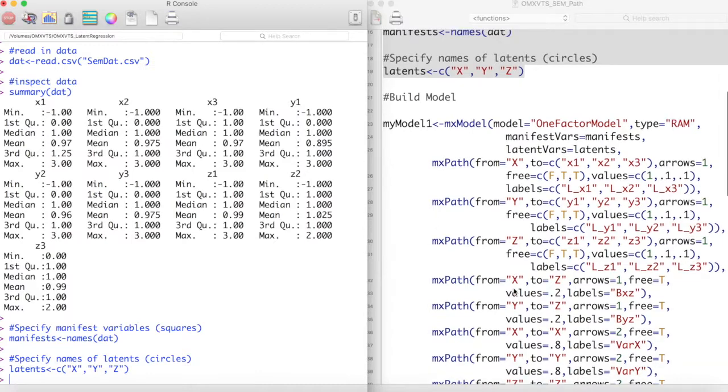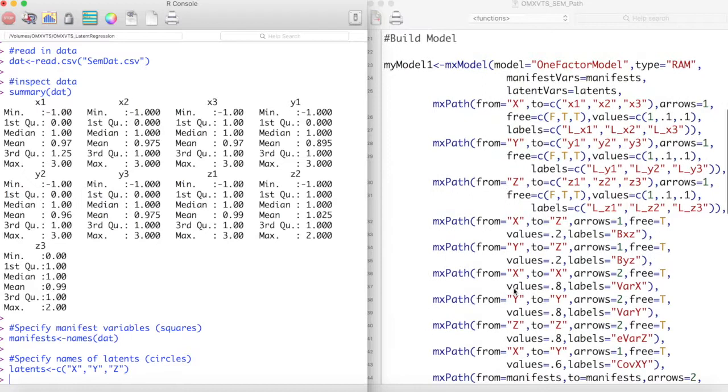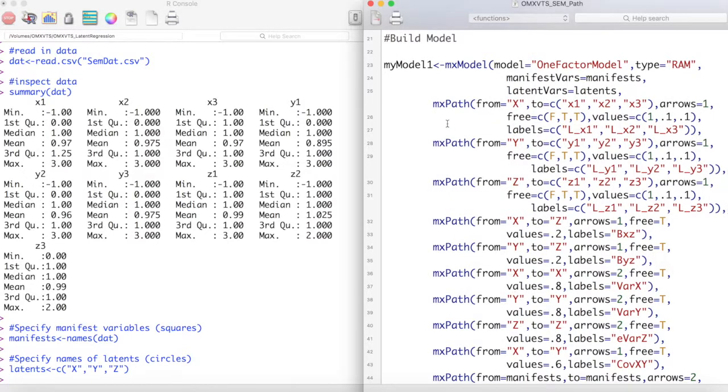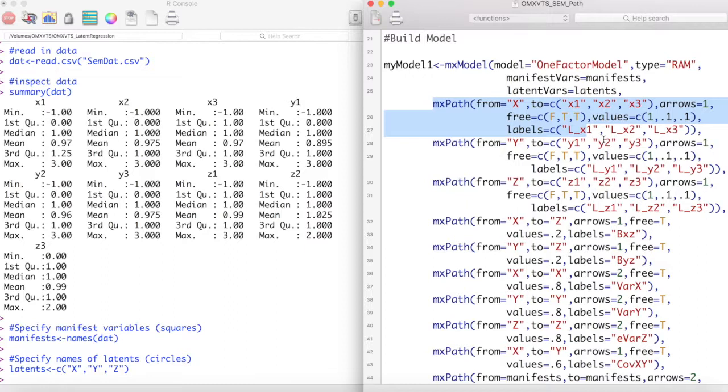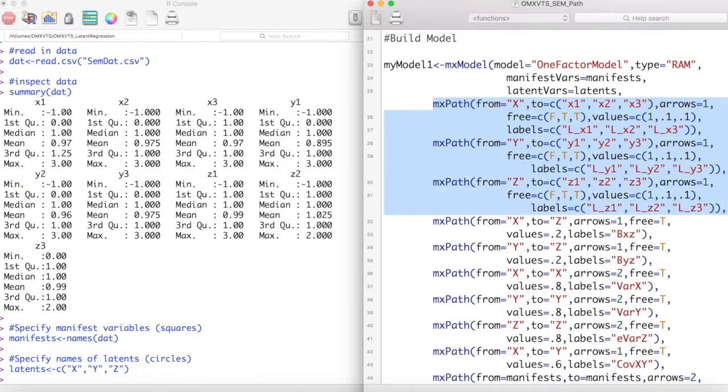I am going to begin with creating part of my measurement model. I am going to measure my latent variable x by the three manifest variables x1, x2, and x3. Notice that I fix one of these loadings to be 1 by setting free equal to false for that loading and setting values equal to 1.